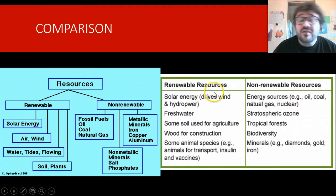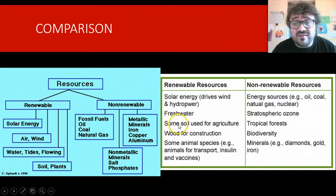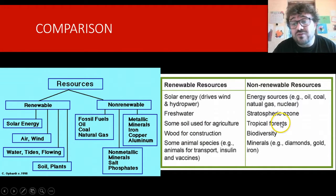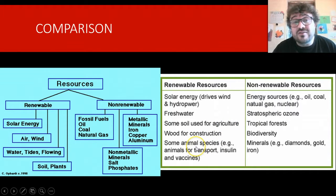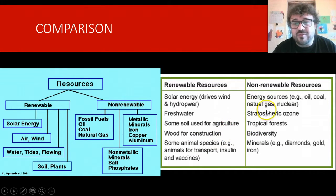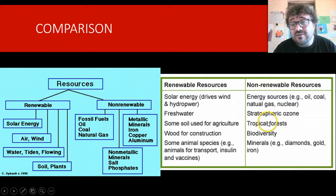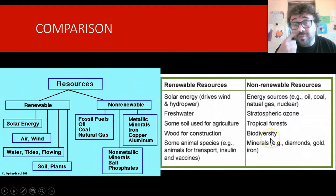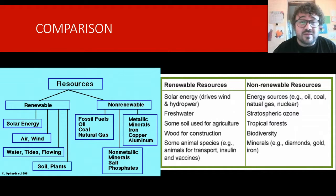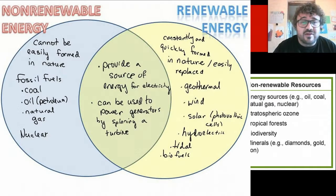Here is our table, and you need this table. Renewable resources include solar energy, fresh water, some soil — not always, particularly in Australia — wood for construction, that's your pine. Tropical forests over here are non-renewable; we'd call those old growth rainforests. Some animal species — animals tend to be fairly renewable, particularly domestic animals, which are not natural resources. Pigs don't exist the way they do on a farm in nature. Non-renewable energy sources include stratospheric ozone — it doesn't come back once depleted, and gets depleted a lot by planes. Tropical forests, biodiversity — once biodiversity is used up through things like overfishing of the oceans, it doesn't come back. Minerals tend to stay out of the ground once they're removed.